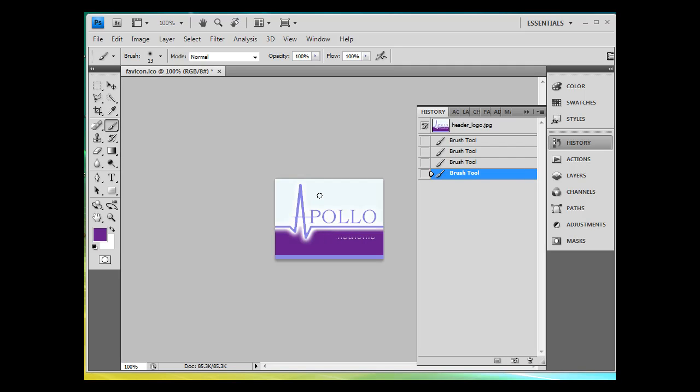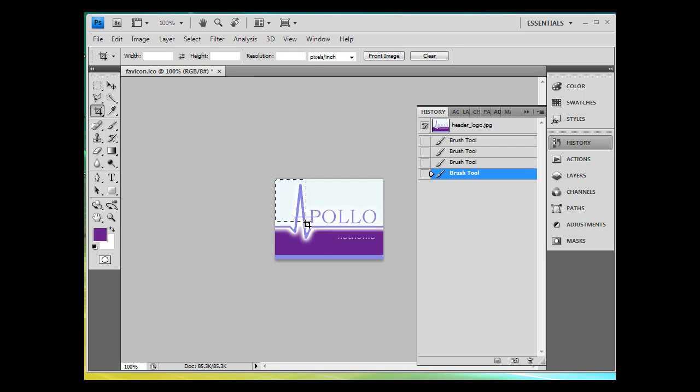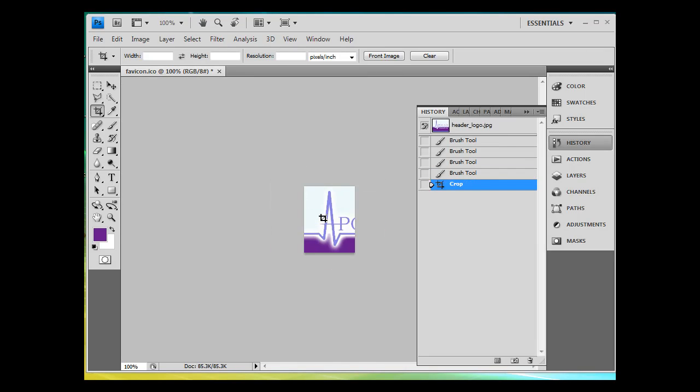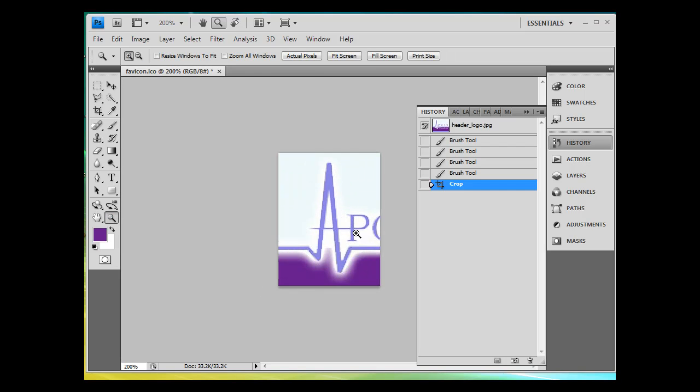And then what I'll do is I'll crop it. I'm going to crop this file so that it just kind of isolates that heartbeat. I'll drop this down just a little bit, hit enter. And then I'm going to get my zoom tool and zoom in a little bit. Now, a favicon is a 16 pixel by 16 pixel file. And as you can see, this image right here is tall, right? It's not square. And the favicon is, like I said, going to be 16 by 16. So we're going to work towards that.